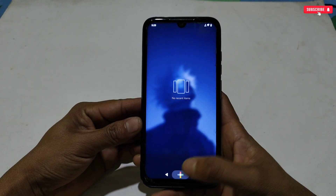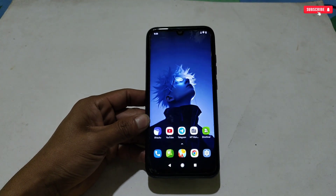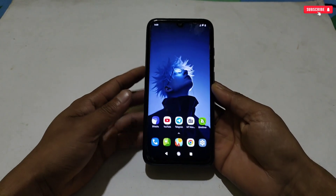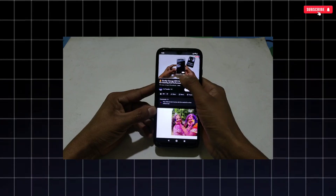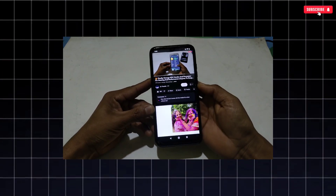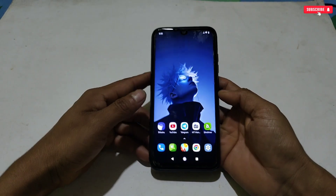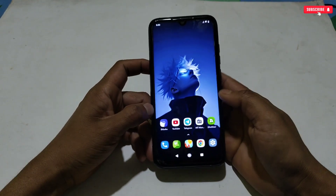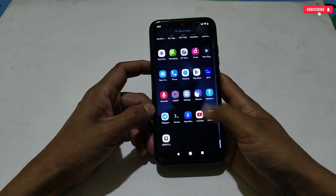Hello everyone, welcome back to another video. In this video I'm going to provide you a script file to spoof your Android device. I had posted a video about Snapdragon 8 Gen 3 for rooted device users and so many non-rooted device users are asking me to make a spoof file for non-rooted device users also, so I have brought for you brand new files.